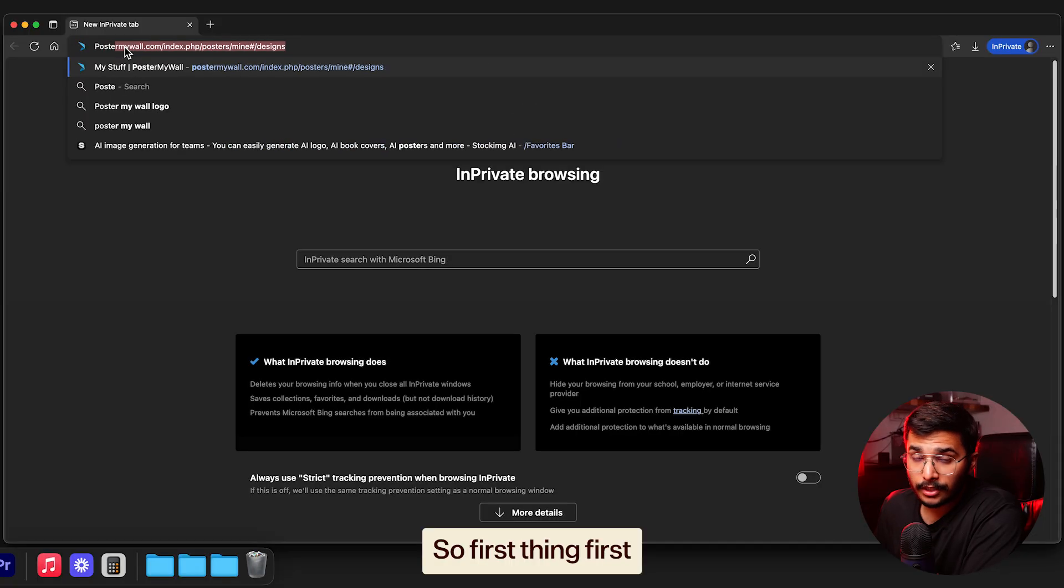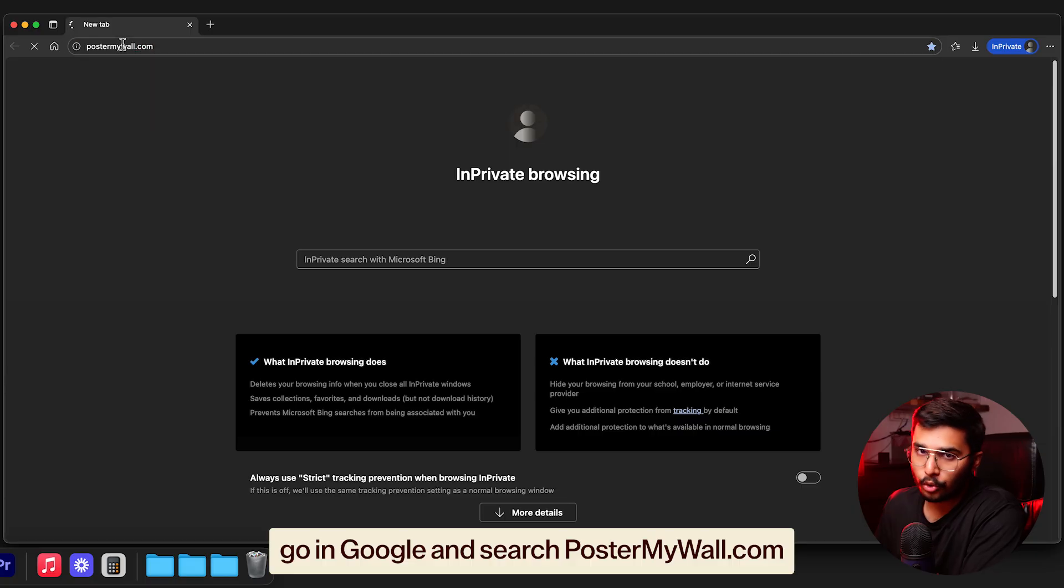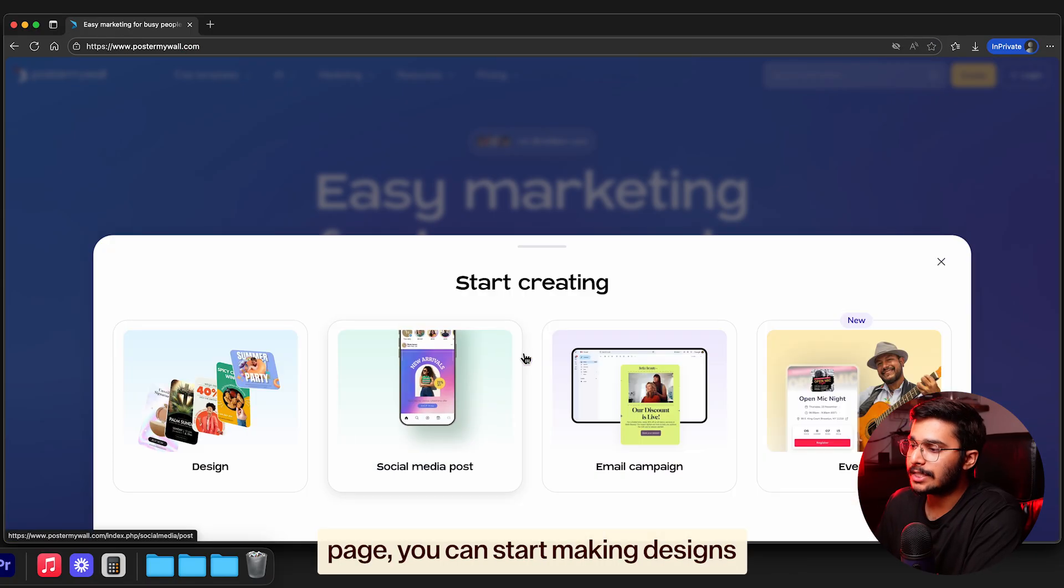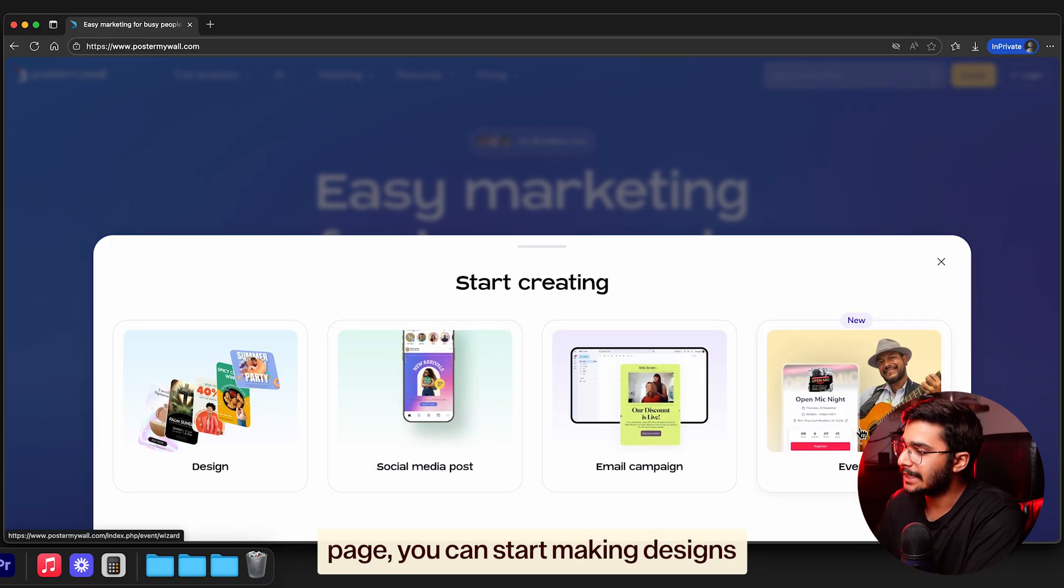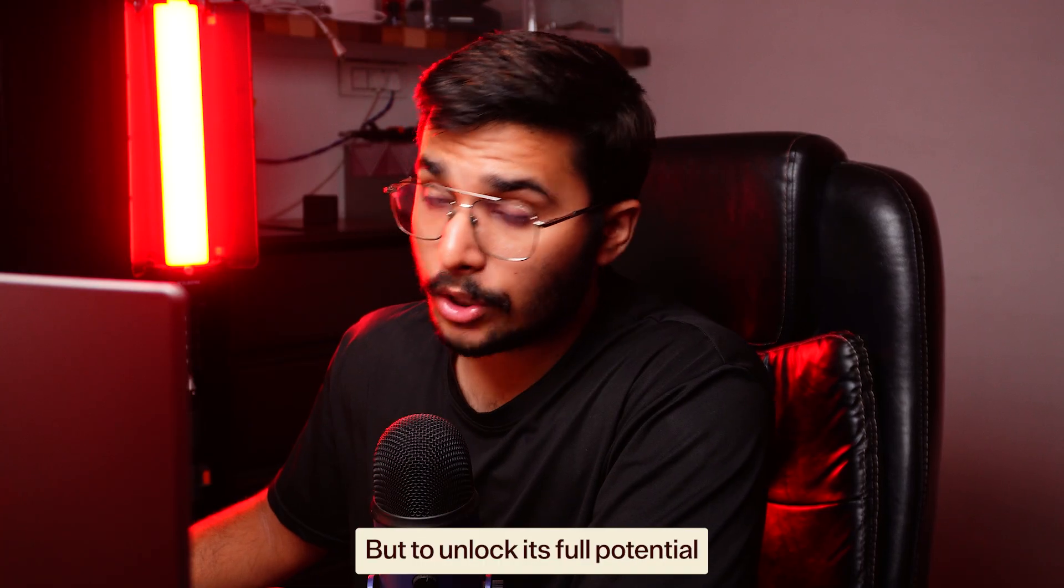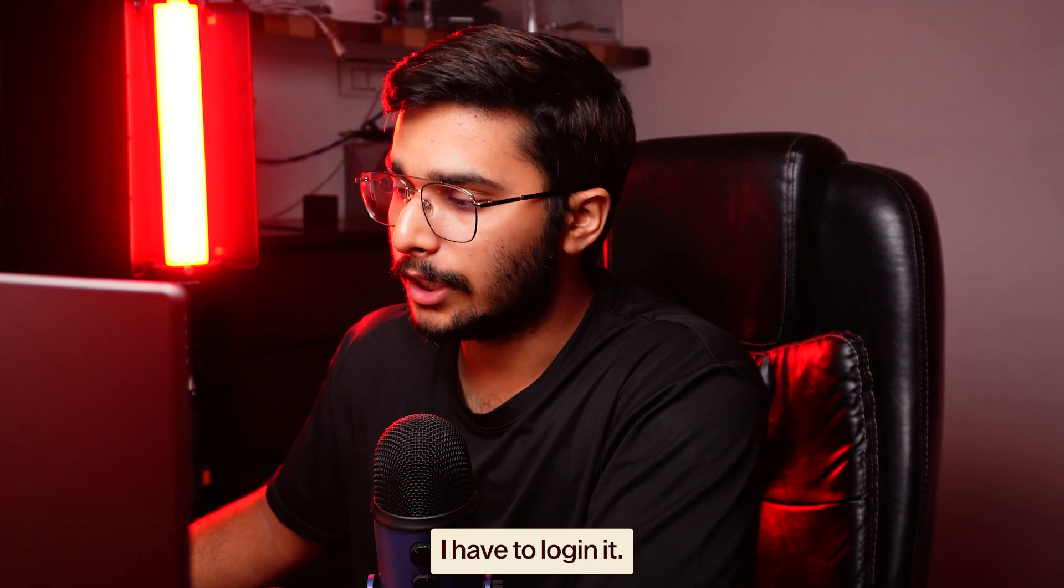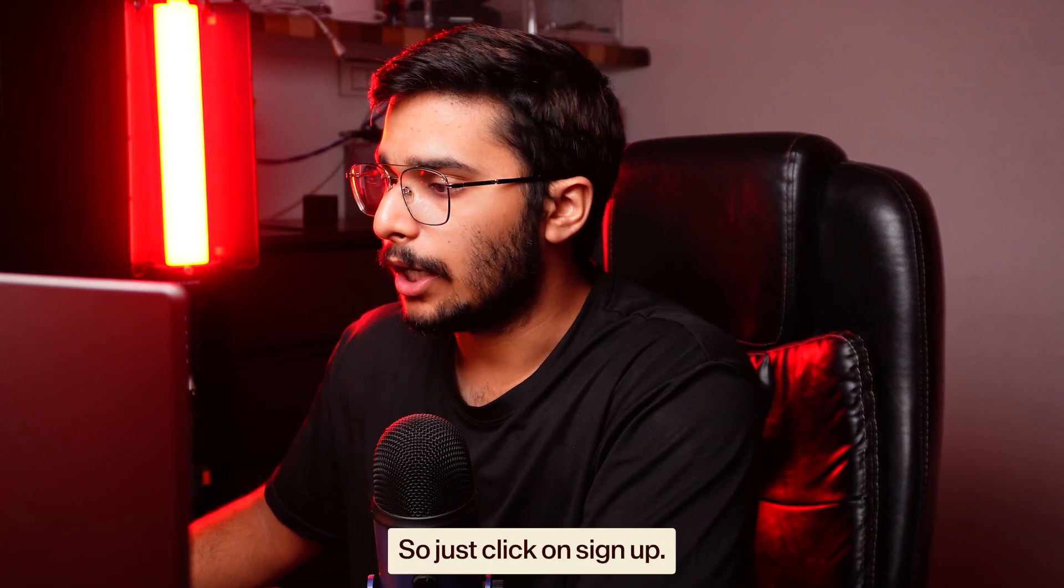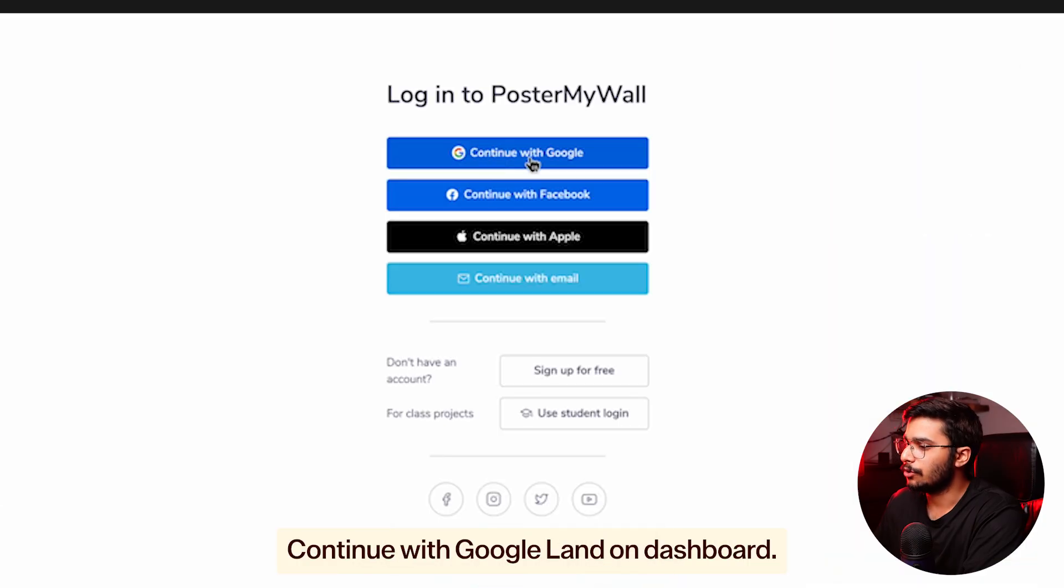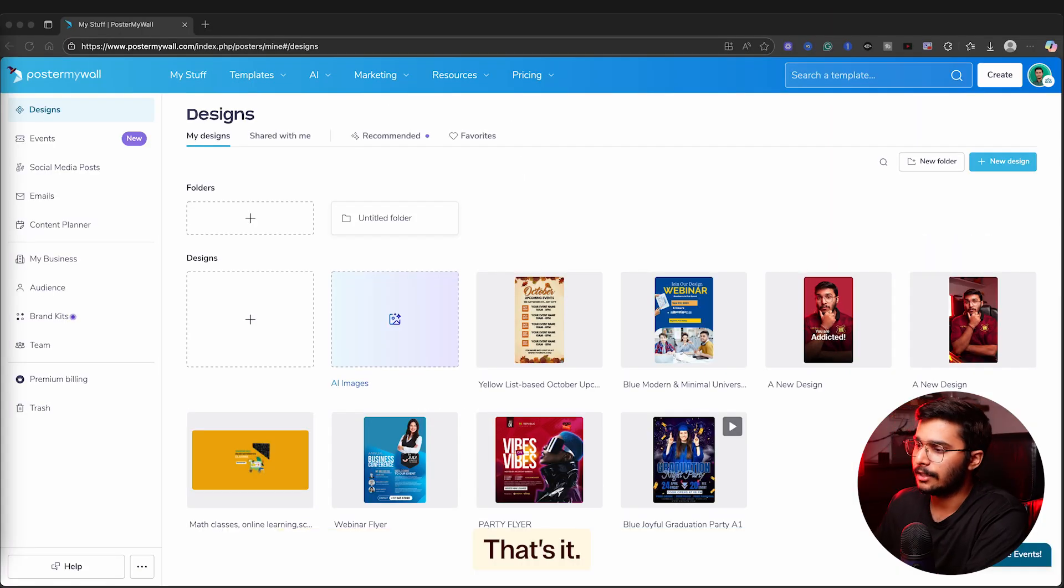First things first, go on Google and search PosterMyWall.com. Once landed on the homepage, you can start making designs without even signing in. But to unlock its full potential, I have to log in. Just click on sign up, continue with Google, land on the dashboard - that's it.